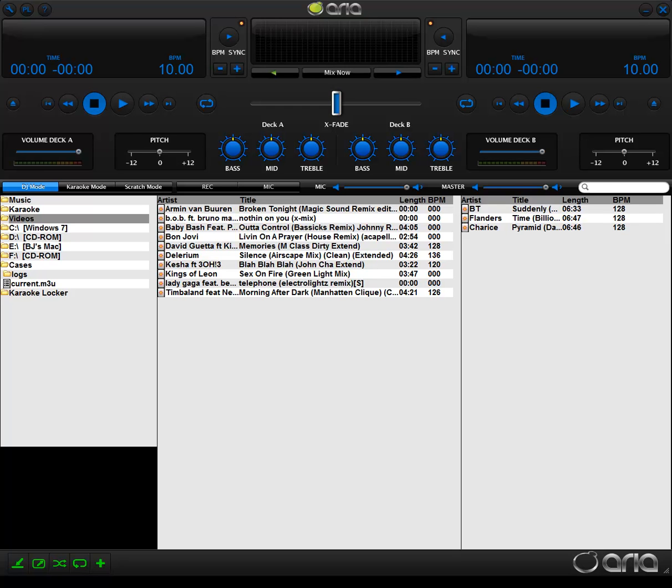One great ARIA feature is Autoplay. This will allow you to create a playlist of songs in a specific order, and ARIA will play through this list in order, fading from song to song seamlessly, just like the radio DJs do.